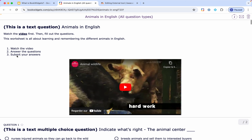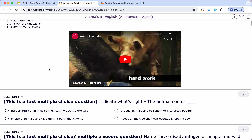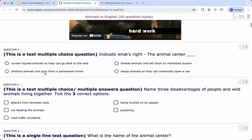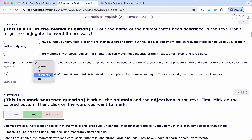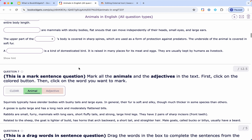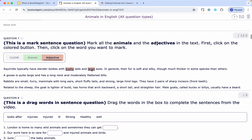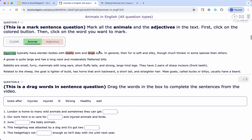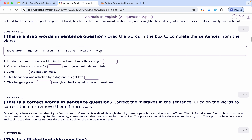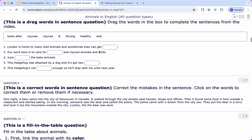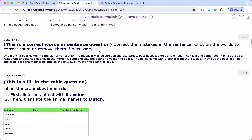I have one example worksheet that has an example of each question type that exists. As you see, you can easily embed YouTube videos, and there are multiple choice questions, open-ended questions, fill in the blanks with or without a drop-down menu. Here students need to find the adjectives and indicate them in red, and animals in green. BookWidgets is a tool that can be used for any kind of course — languages, math, science, for any level — and it works on any kind of device because it's fully web-based.